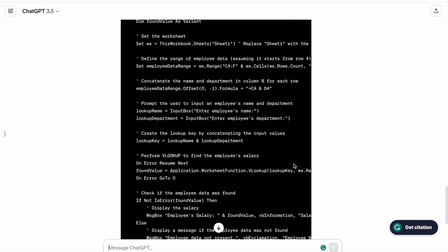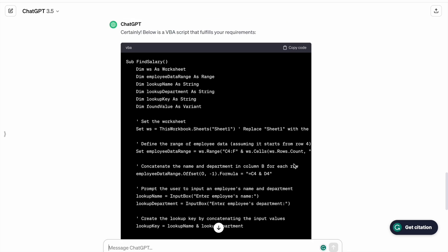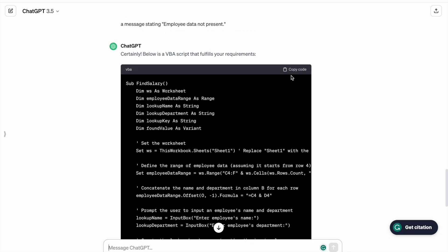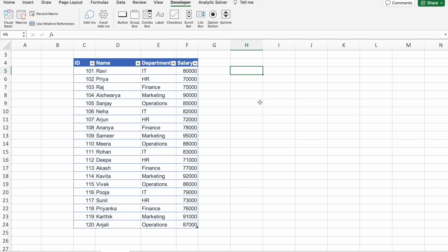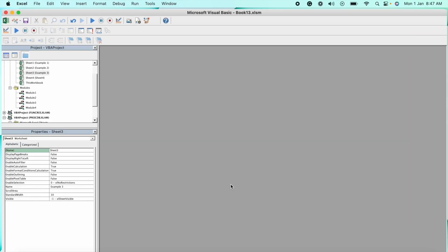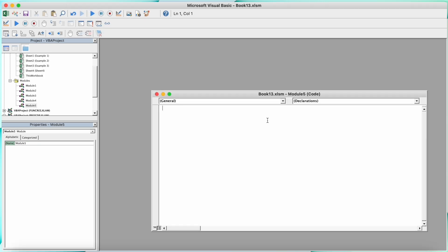As you can see, we got the output. So I'm just going to copy this VBA script. So here I'm going to click on Visual Basic, then on Insert, then Module. Here I'm going to paste my VBA script.